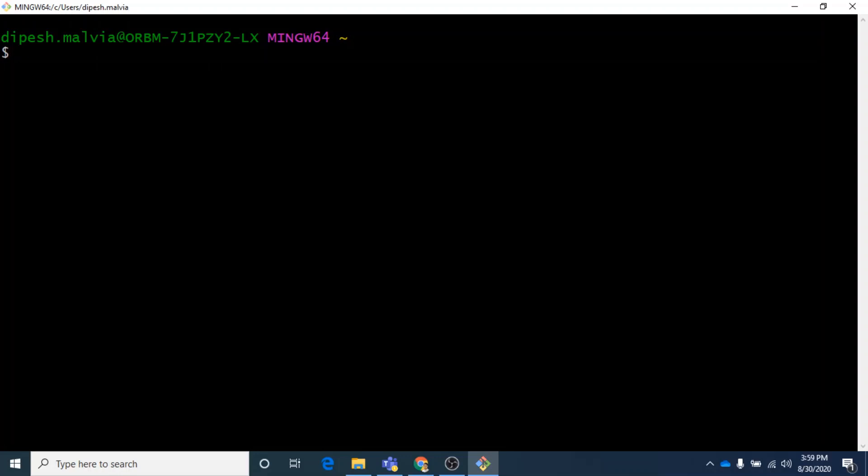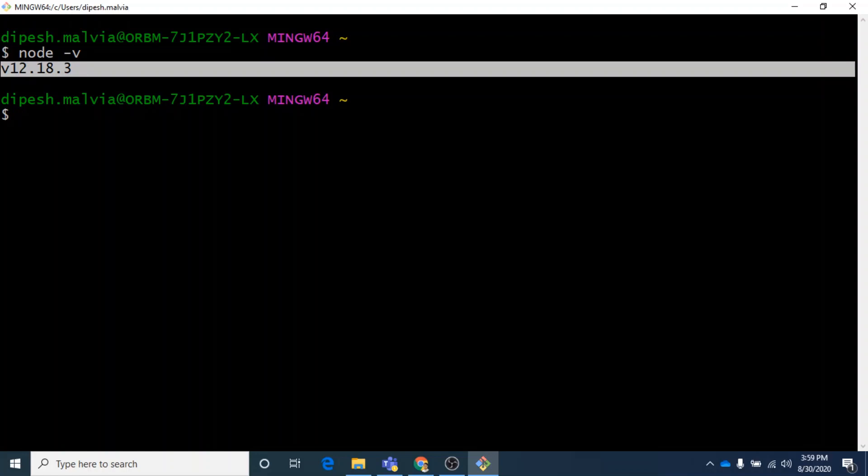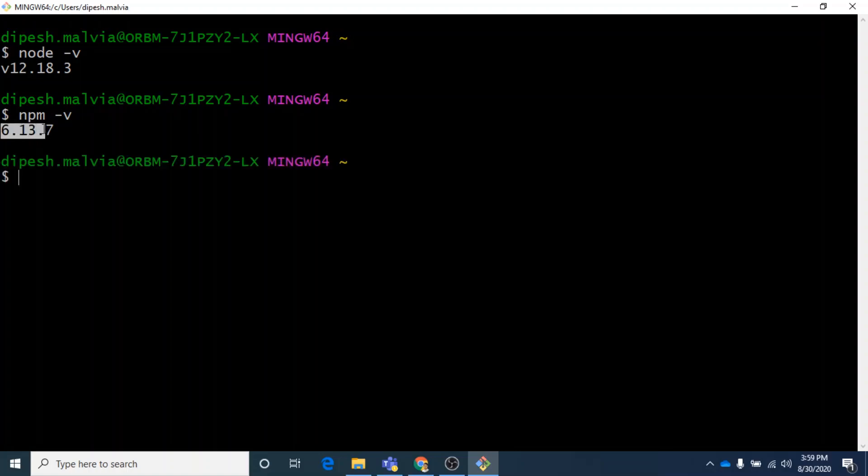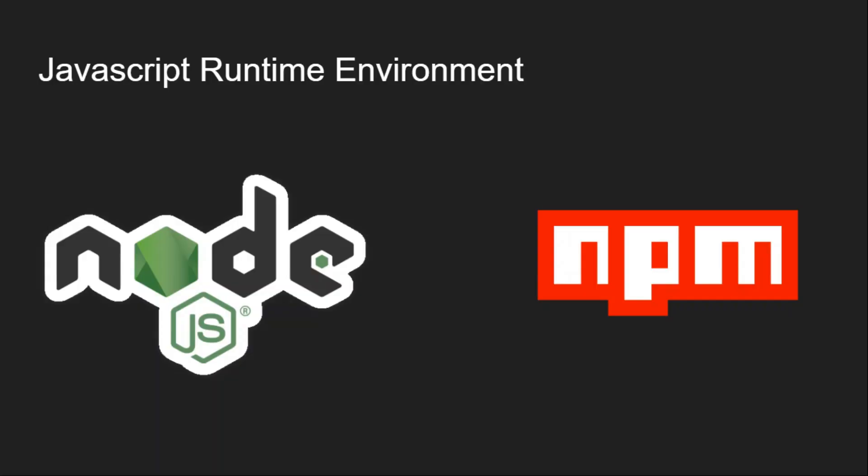One last thing I want to show you: you can check whether your Node.js is successfully installed or not. You can open your Git Bash and just need to type node -v. If it gives you a proper version, yes, that means Node.js is installed successfully. We can also check the npm version by putting npm -v and yes, we have Node and npm installed successfully. So now we have done all the basic setup for our web development.